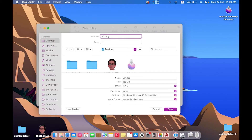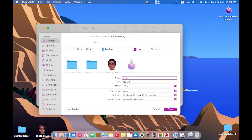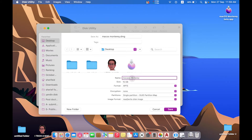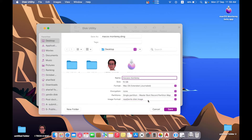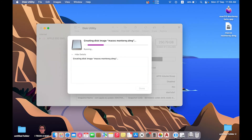Then select these settings. The first is to name this container — we will name it for macOS Monterey. The size will be 15 GB. Then select the partition to Single Partition Master Boot Record. Now press Save to create the container on your desktop, and wait until the process is complete.